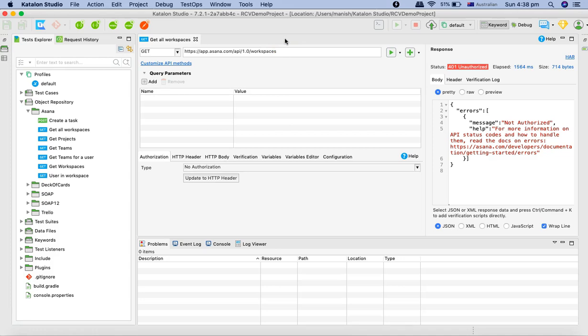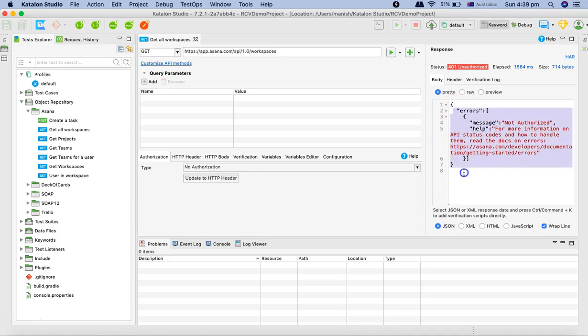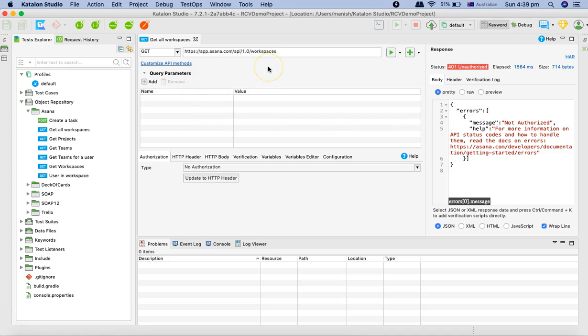You can see here in the response there is a JSON response. JSON has been selected automatically by Katalon Studio, it's pretty formatted and it says not authorized. The reason for this is because Katalon API requires the personal access token OAuth 2 to be configured for the request.